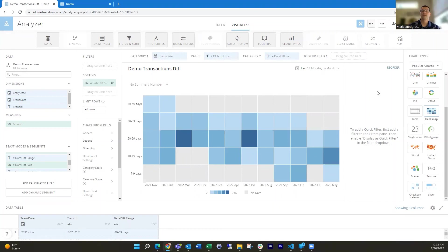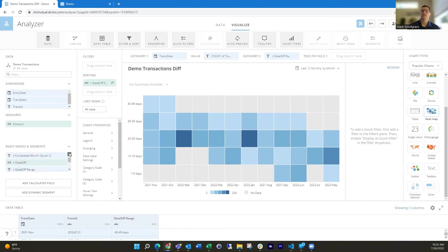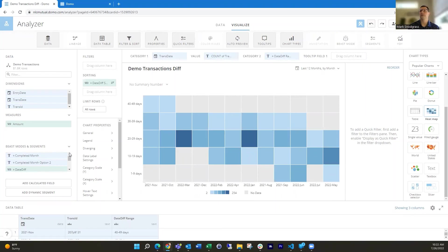Hopefully you found this helpful. Lots of different things you can do there. I'll probably have a future video on other beast modes I might do with strings and then also in magic ETL. It's also very useful using the formula tile within there to do some different manipulations.